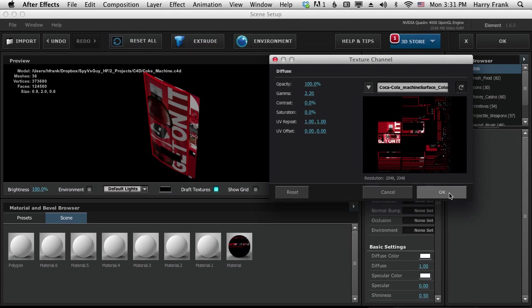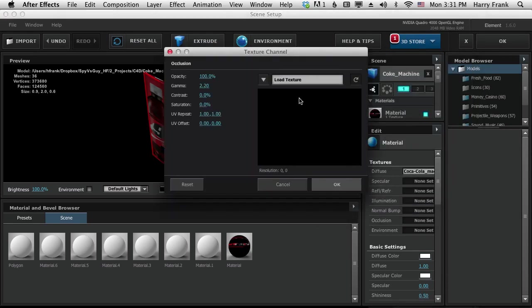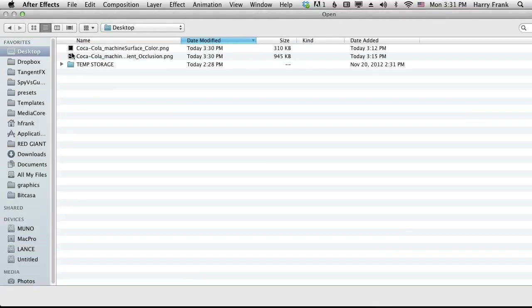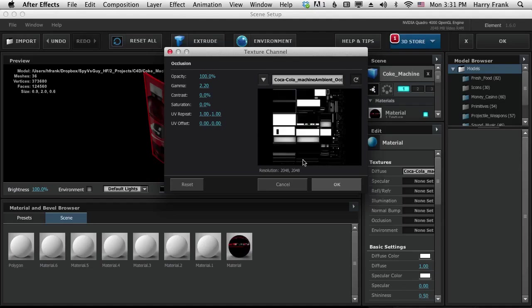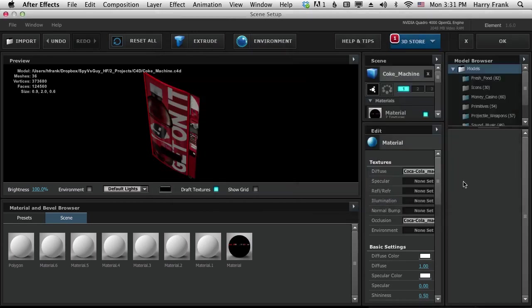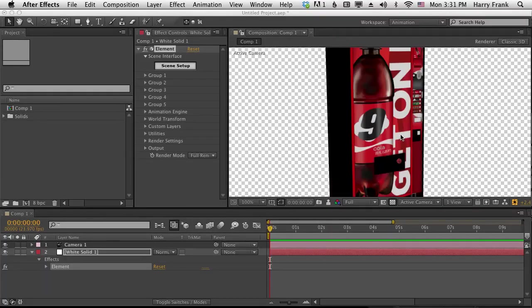I'm going to go down to Occlusion, click on that, go to Load Texture, my desktop, and load in the Occlusion map too. And it gives us a nice little shadowy areas where corners and edges meet up. So let's click on OK and OK.